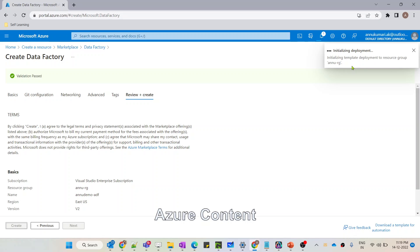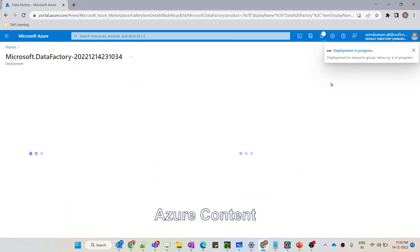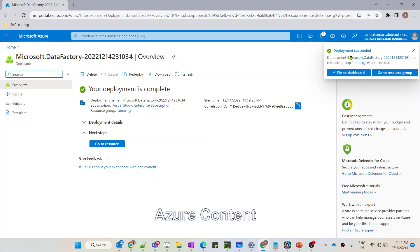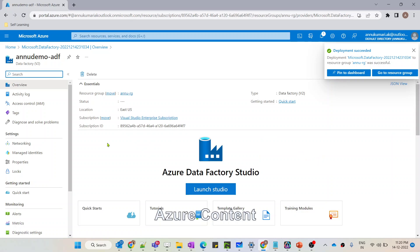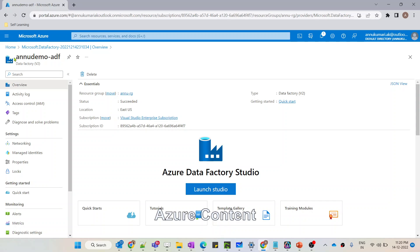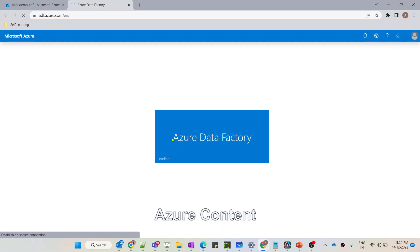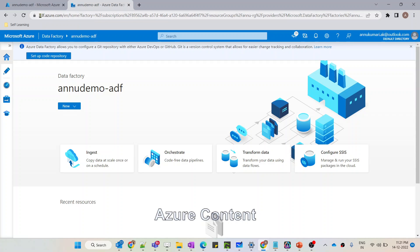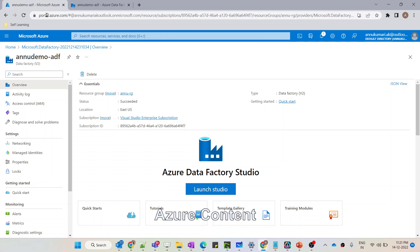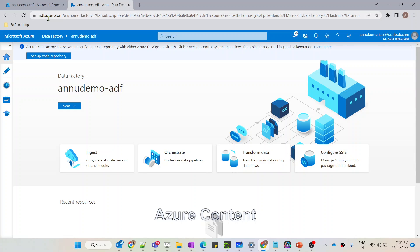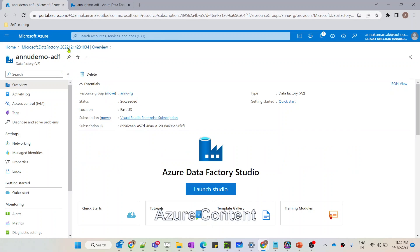Validation has been passed and we have the option to create the Data Factory. Let me hit Create. Deployment is in progress — let's wait. Deployment has succeeded and now we have the option to go to the resource. Our ADF is ready — you can see the name we gave is 'anudemo-adf'. To go to the Azure Data Factory Studio we have to click on the 'Launch Studio' option. It's opening our Azure Data Factory workspace and the URL has changed from portal.azure.com to adf.azure.com.